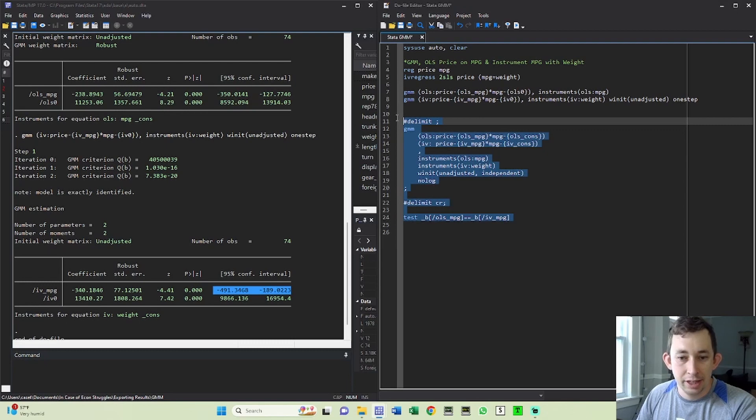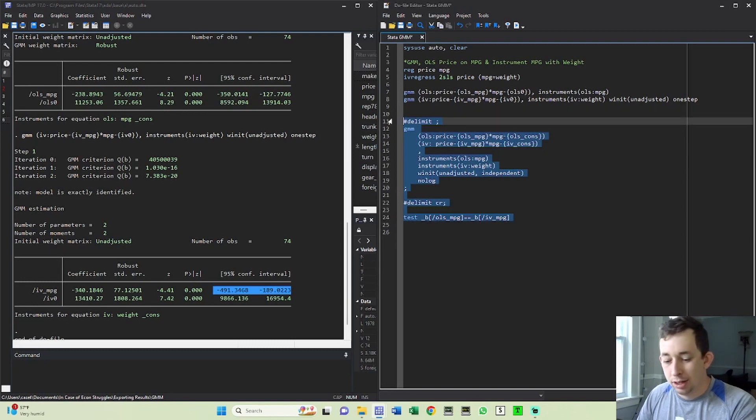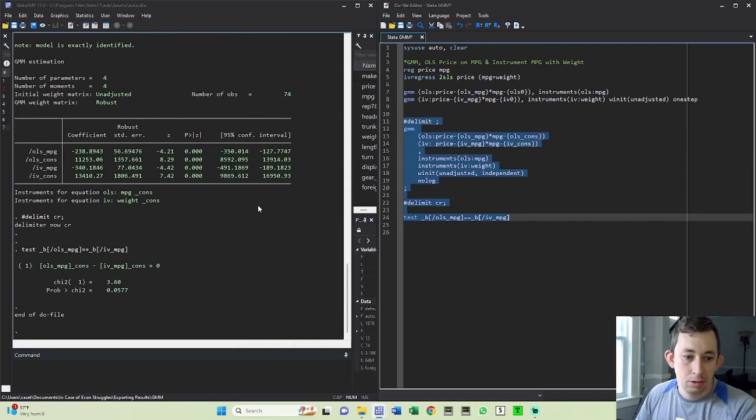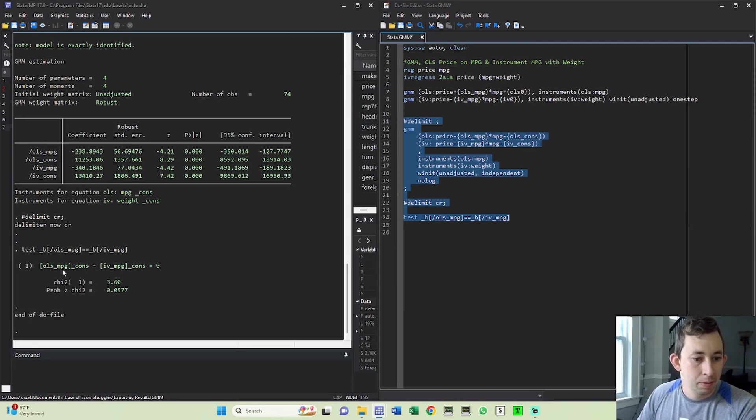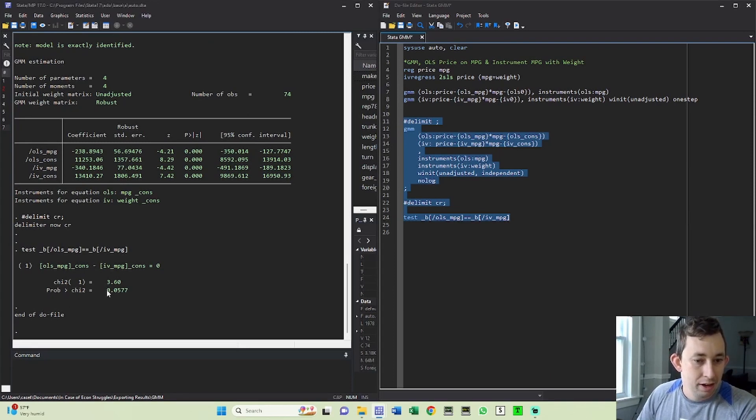But I also need to take into account that they're using the same data. So it might be kind of close. So we'll go ahead and do this. You can see that when we do this test, it's going to be a chi squared distribution, the p value is 0.05. So at the 5% level, we can't actually reject that these coefficients are different.